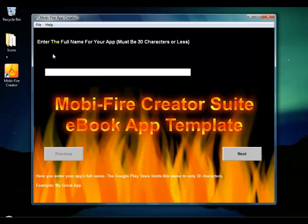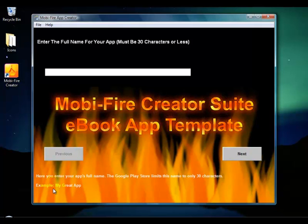When the editor loads up it's all question and answer — it gives you the question up top, what you need to put in as the answer, and there are helpful hints at the very bottom explaining what the question is about. I'll go with the default example answers so we can go through this quickly. It's asking for the full name of the app, and it has to be less than 30 characters — that's because the Google Play Store only allows 30 characters in the app title.